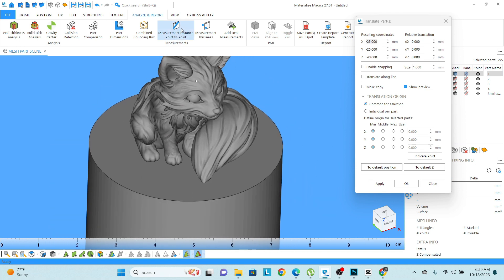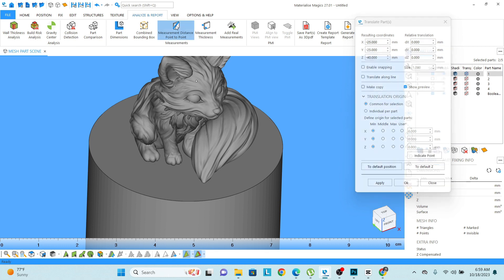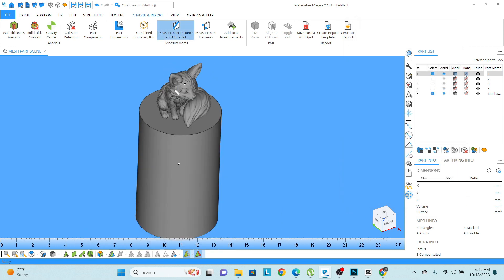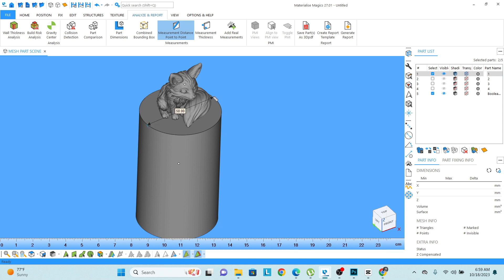So in that case I can click on the measure and distance option, point to point. Let's say I want to see from this point to this point—the distance is showing 50 mm.